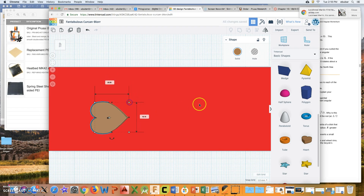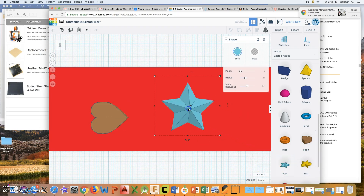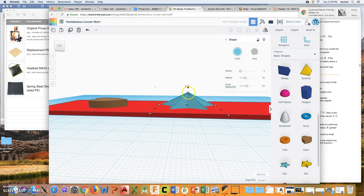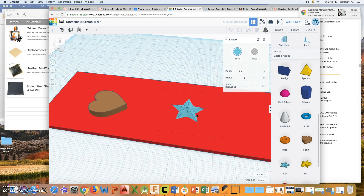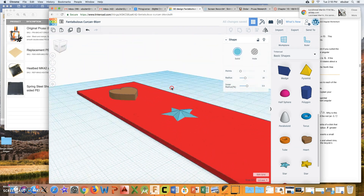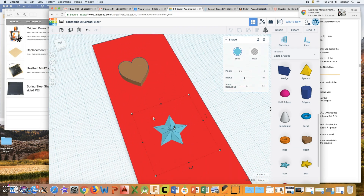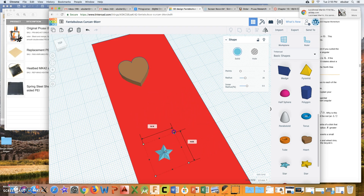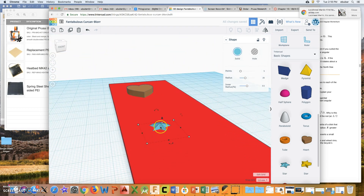I can put a little heart on my bookmark, or a little star — just drag that in. Looking at it from the side, that star seems really tall, so I can come up to the white box and shrink it down. I can use the right mouse button to move around so I can see it from the top, and maybe make the star a little bit smaller.